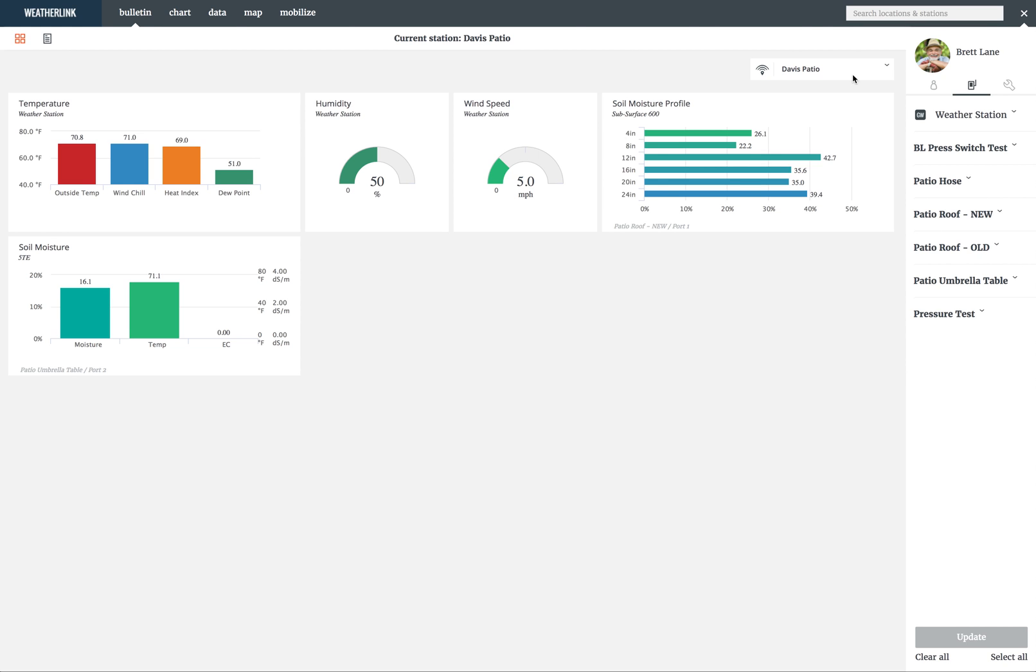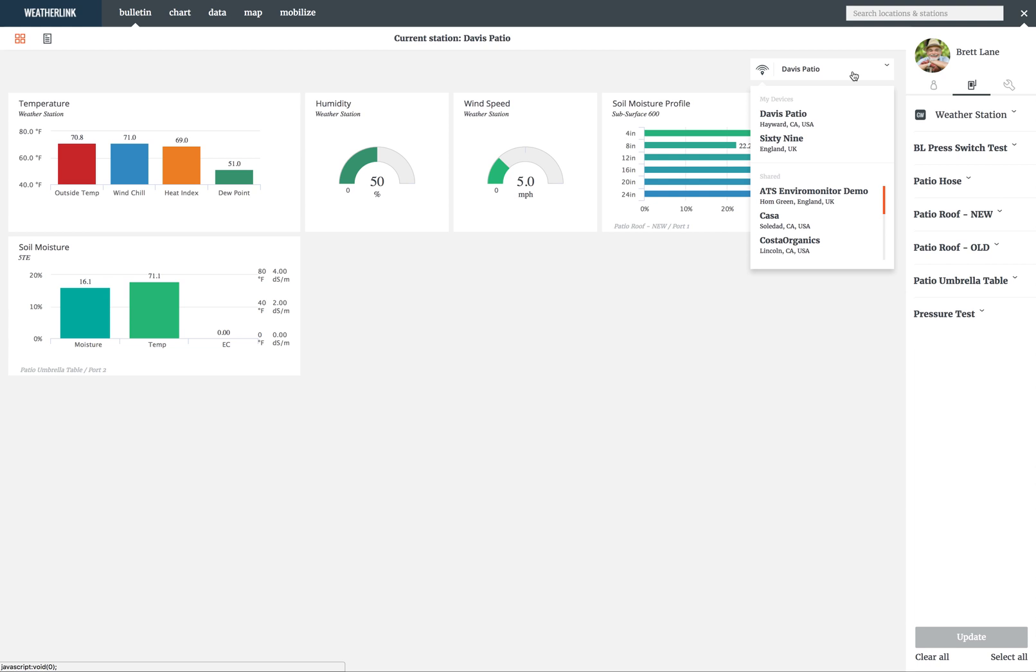Each gateway has its own bulletin page which you can access from the drop-down to see your gateways and gateways that have been shared with you.